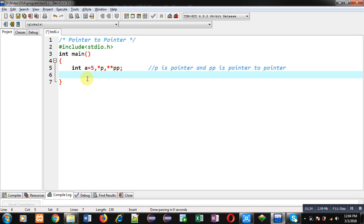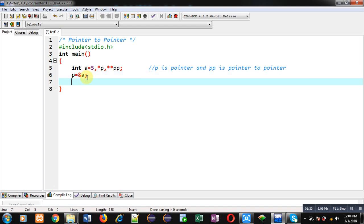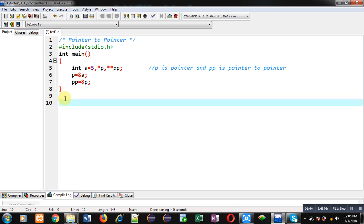Now I write P equals address of 'a', so P is a pointer and it can hold the address of 'a'. The second statement is doubleP equals address of P — so here pointer to pointer is storing the address of P, and P is a pointer. Now the situation is: value of 'a' is 5.